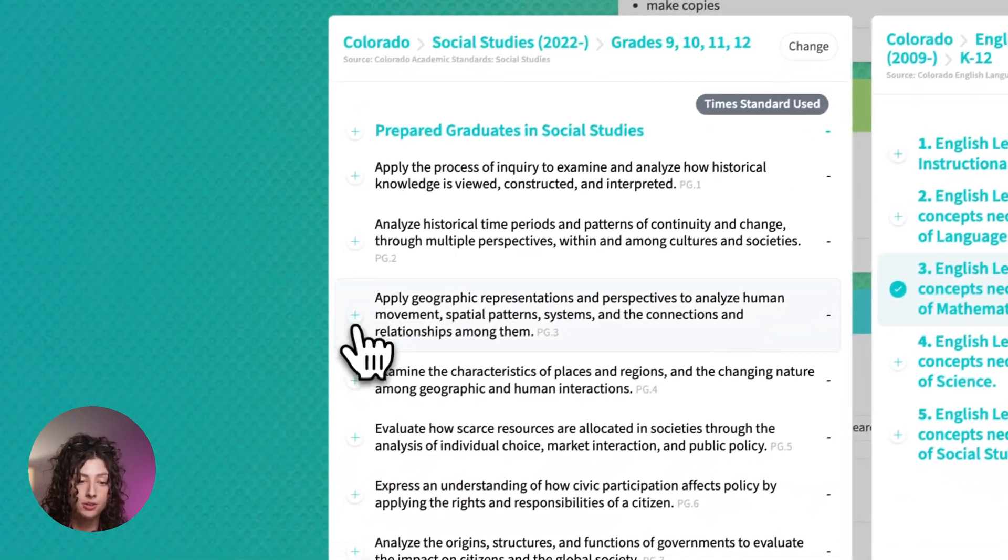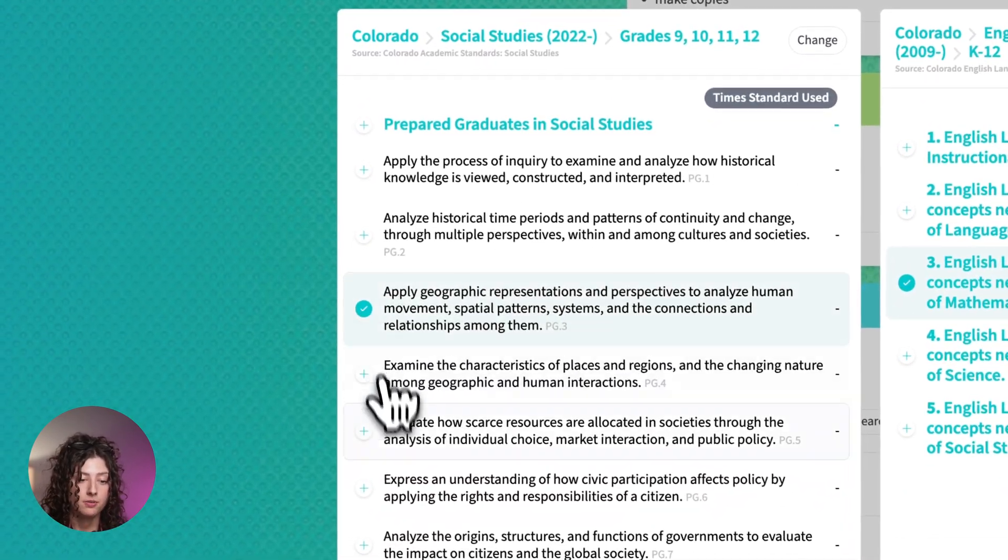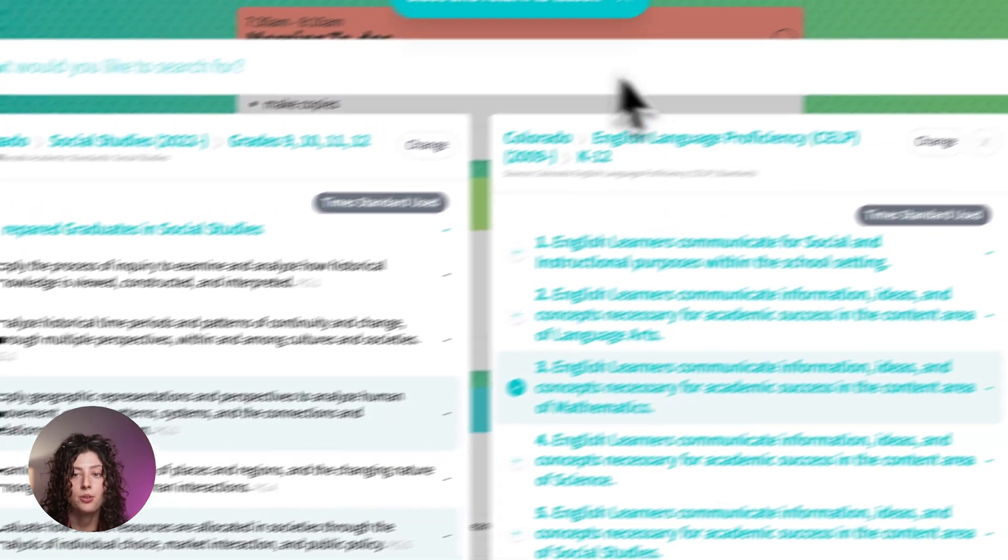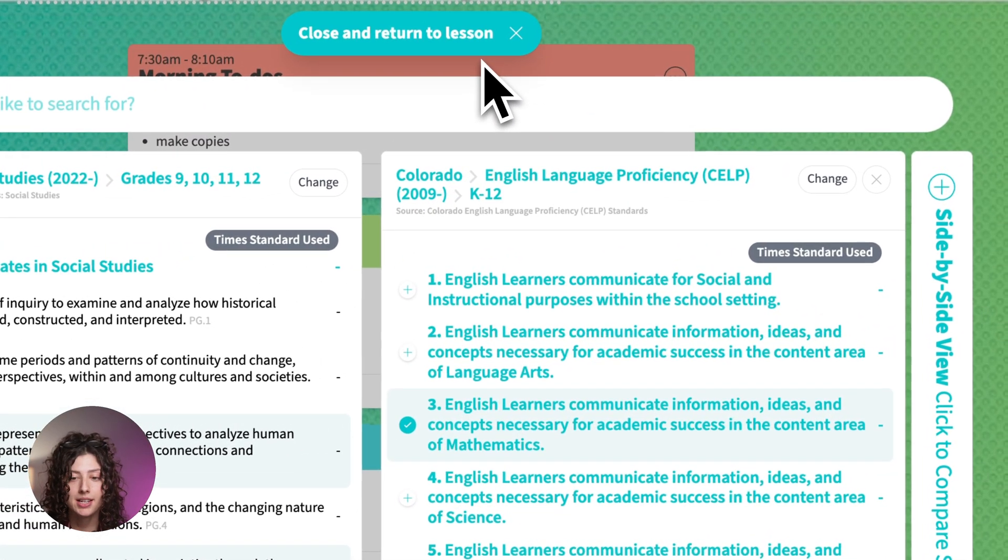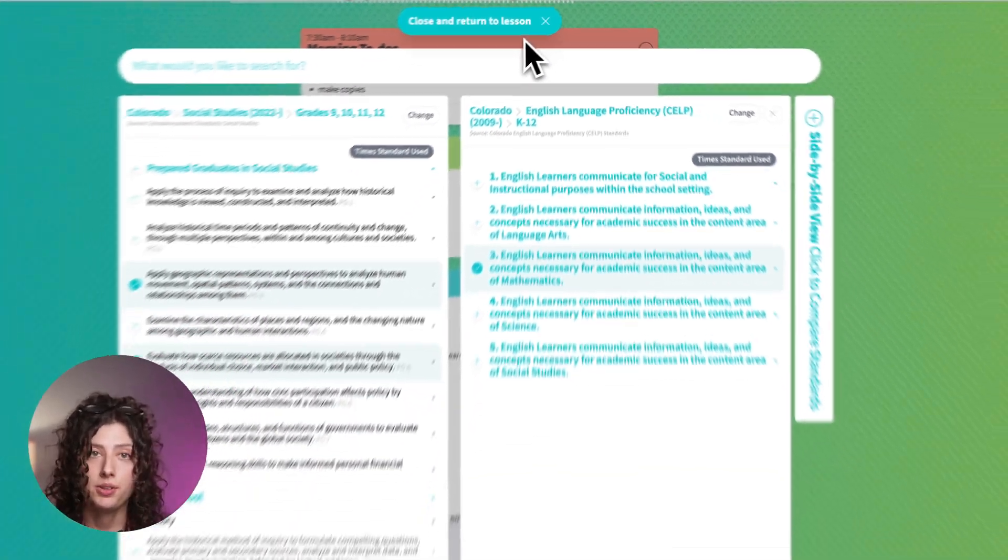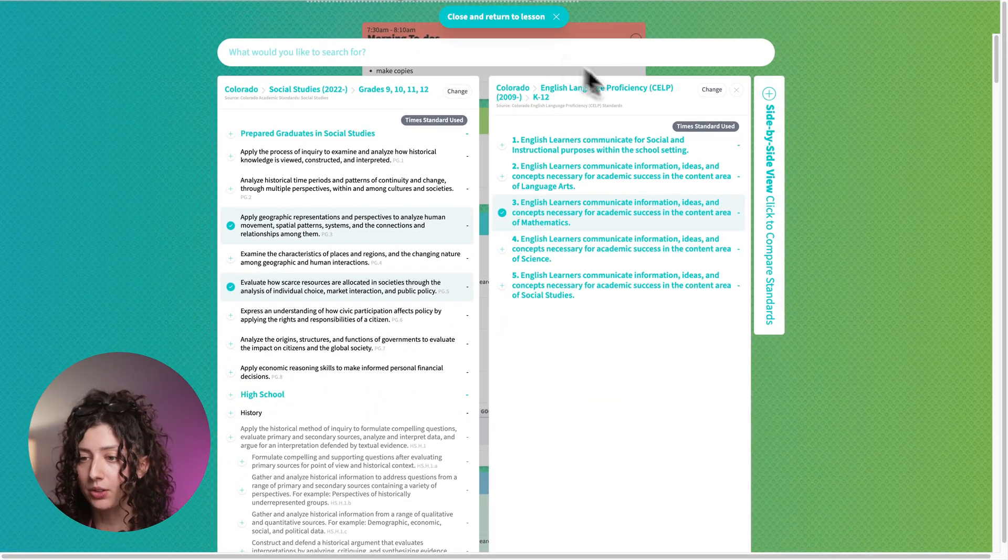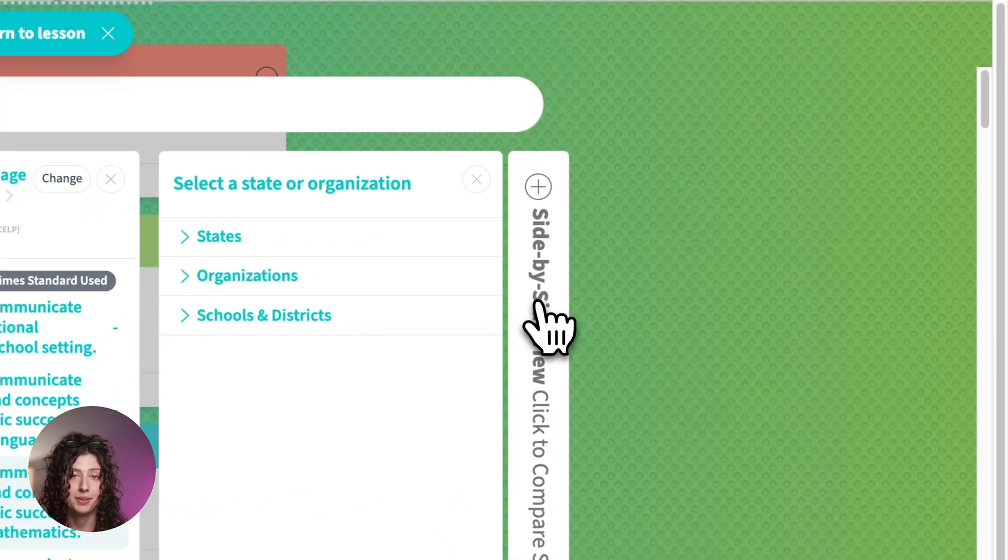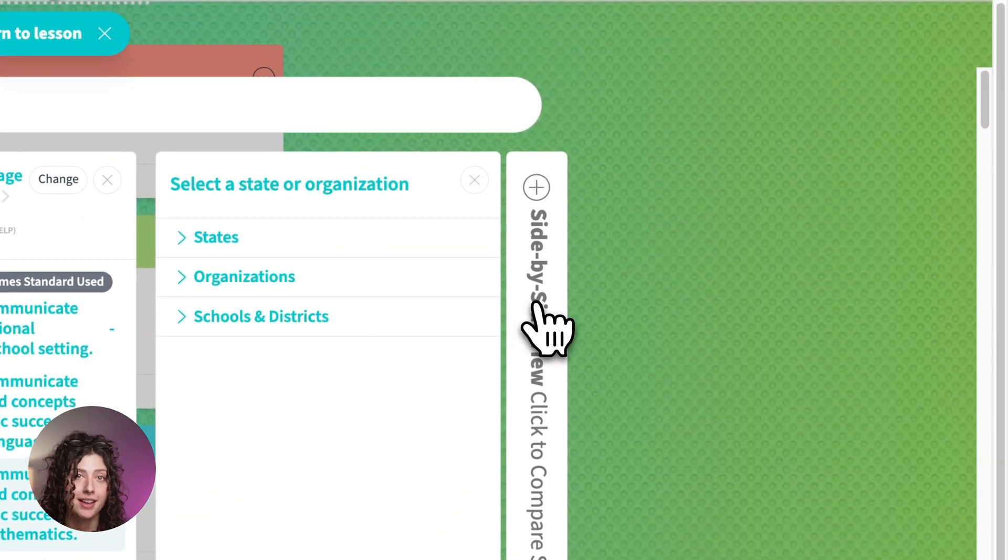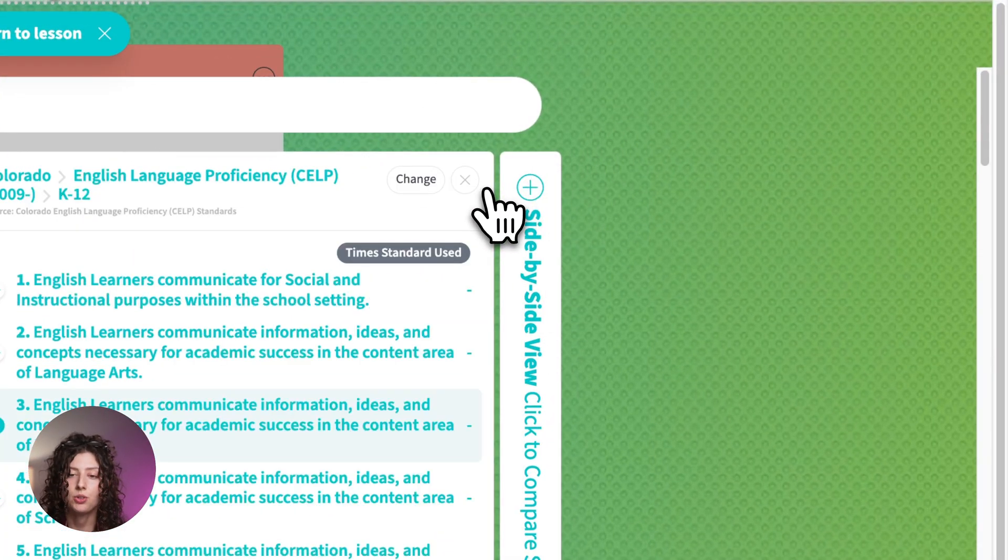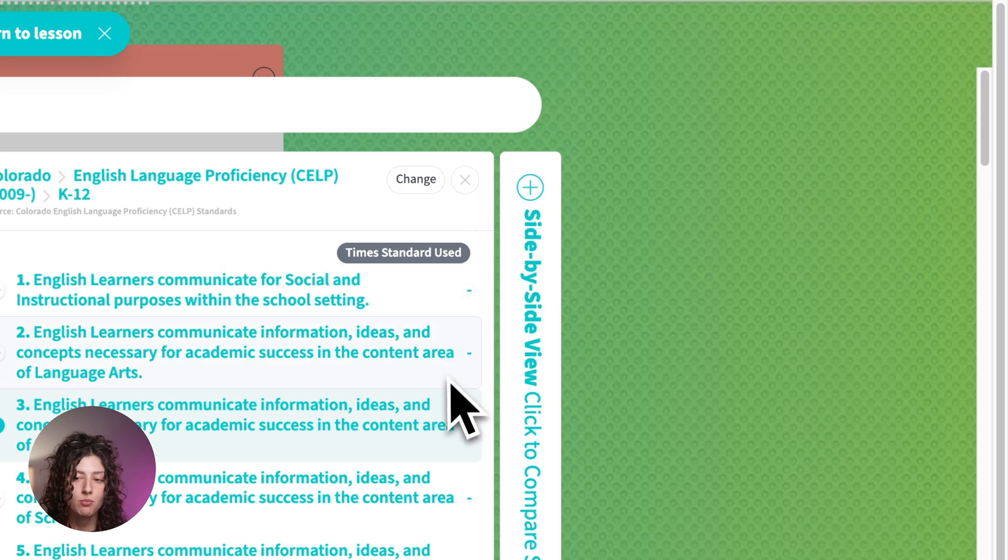Then I can select standards from here. I can also select from my content standards. And then when I close and return to lesson, all of those standards will be there. You can use the side by side for as many sets as you want, and you can close out of it if you don't want to see those anymore.